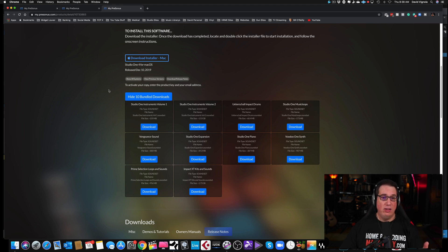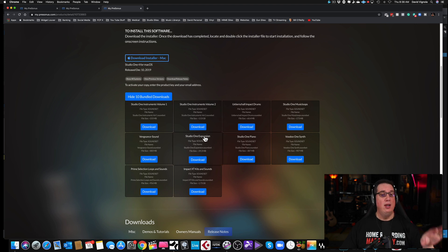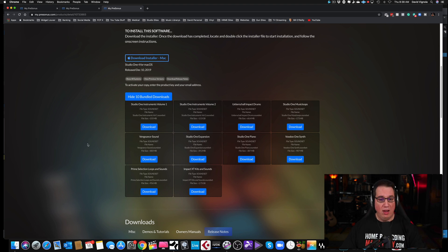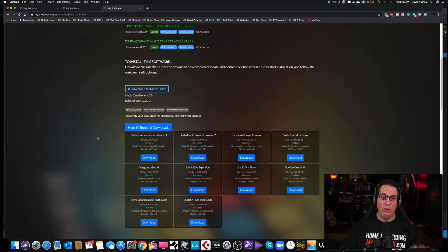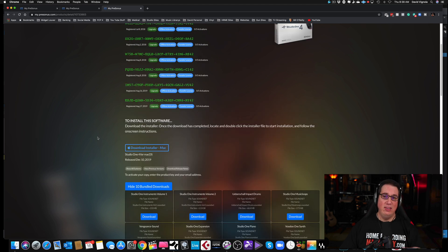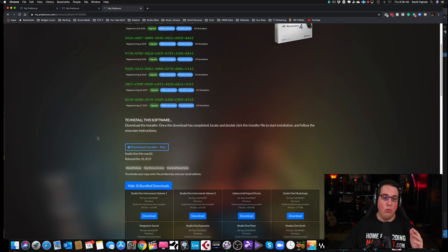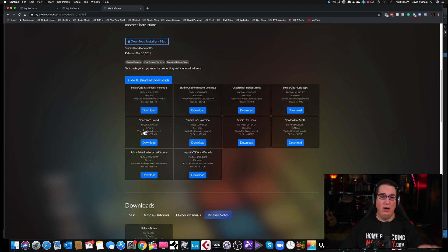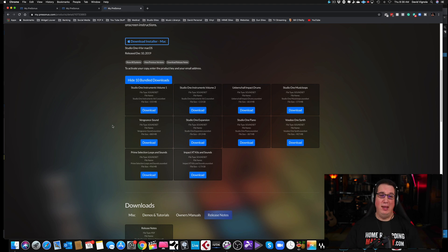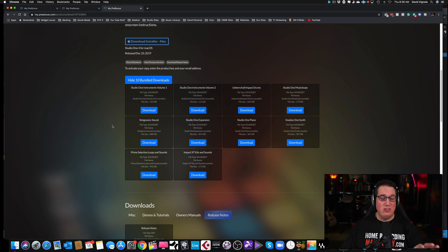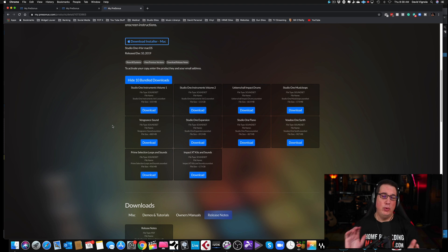So to summarize: to install Studio One you have to register your interface, download Universal Control, download the Studio One installer, and download all the bundled content that comes with it. Depending on when you're watching this, there may be more or less content, and the PreSonus website may look a little different, but it's basically always laid out the same way.